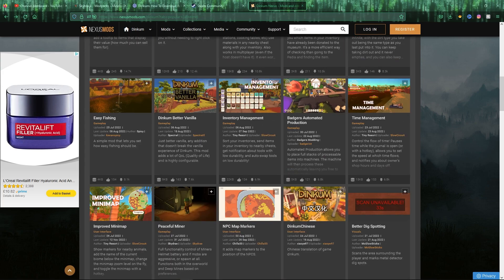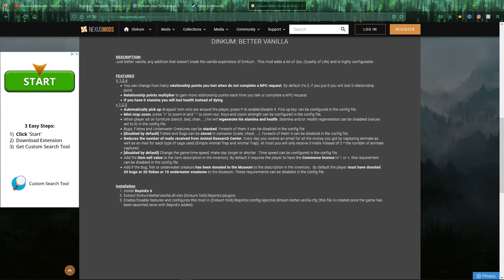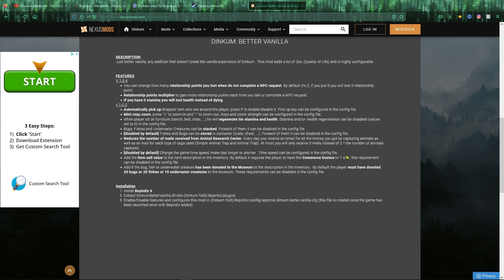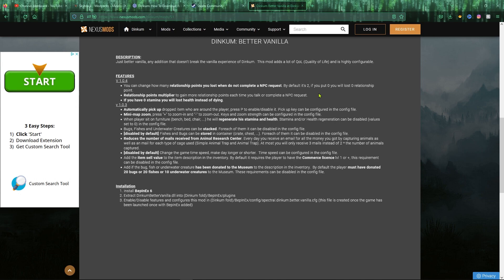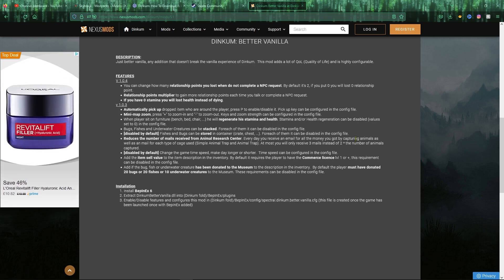The one we're going to be showcasing in the video today is this one here, which is the Better Vanilla. So as you can see, it will automate pickup, drop two items which are around the player. You can enable and disable this just by pressing P. You can change that key bind there in the configuration file. With this mod, it is highly customizable by going through the configuration file. But if you don't want to delve that deep into it, the default settings I think are absolutely brilliant with keeping the game vanilla.